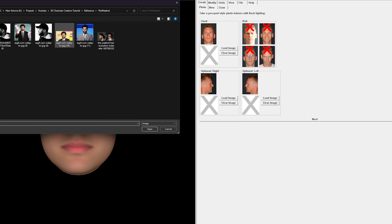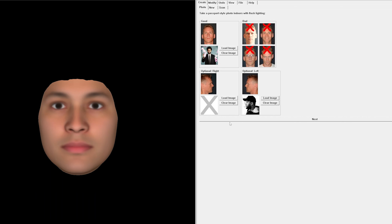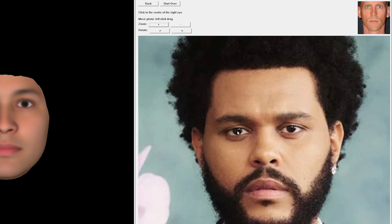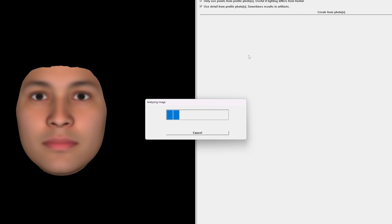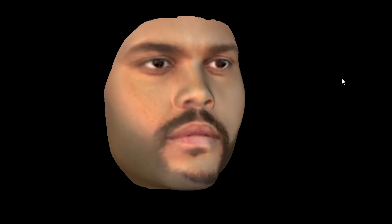Once we have our two images we want to upload them into FaceGen. Then FaceGen will prompt us to mark different points on the images which it will use as guidelines to create the face morph and textures. Then we can check both options and click the create from photos button. After a little waiting FaceGen has our morph ready.